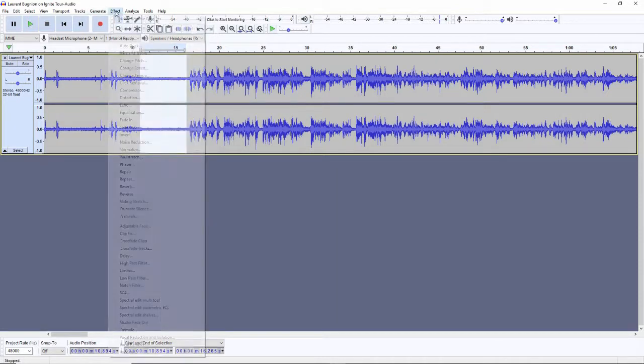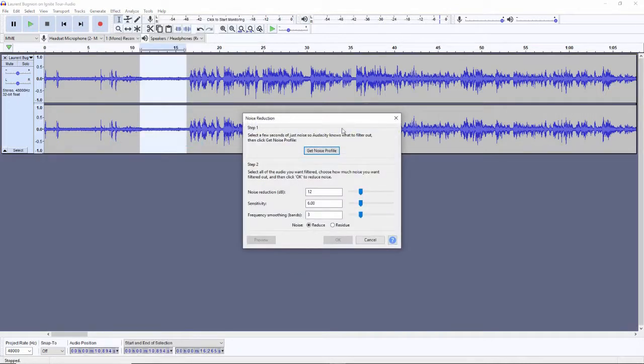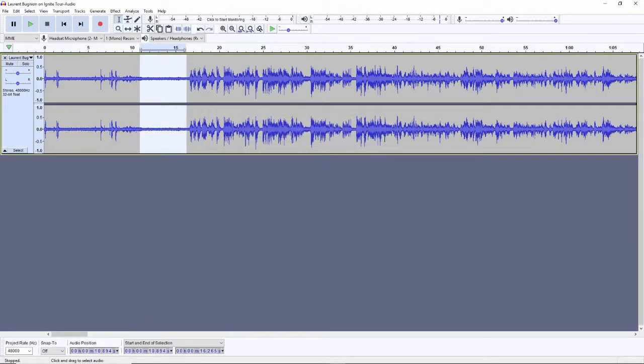And then under effects, I will select noise reduction. And then I'll get noise profile. The noise profile lets Audacity know that this is considered background noise. So when it encounters that elsewhere, it knows that's what I need to eliminate.